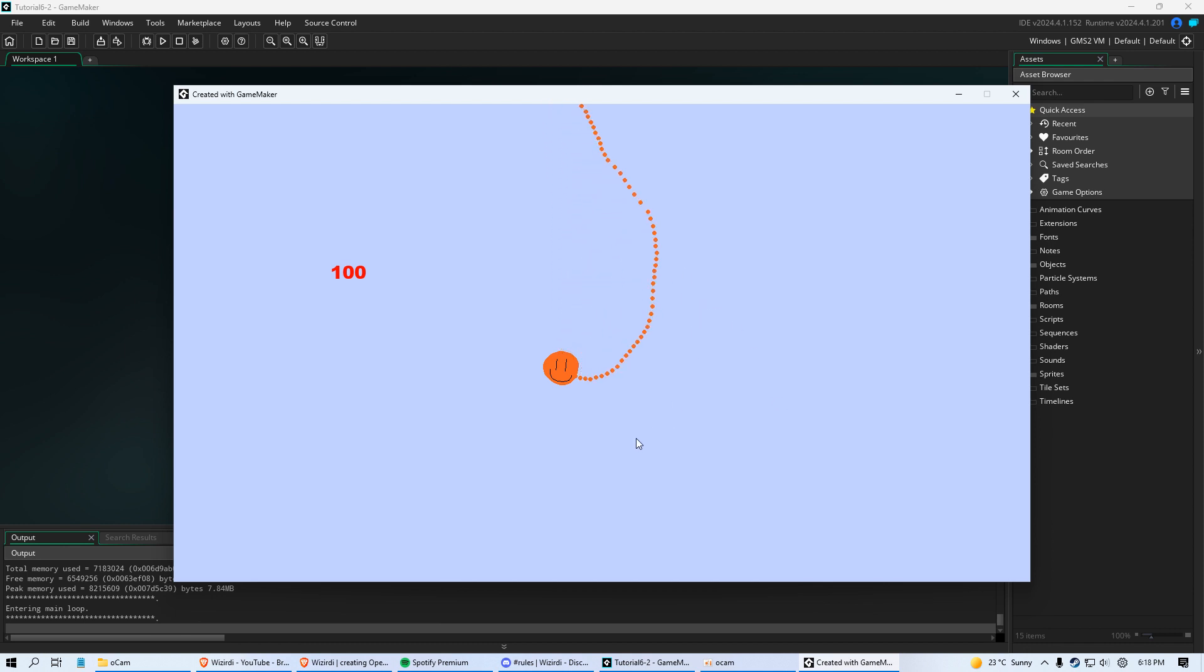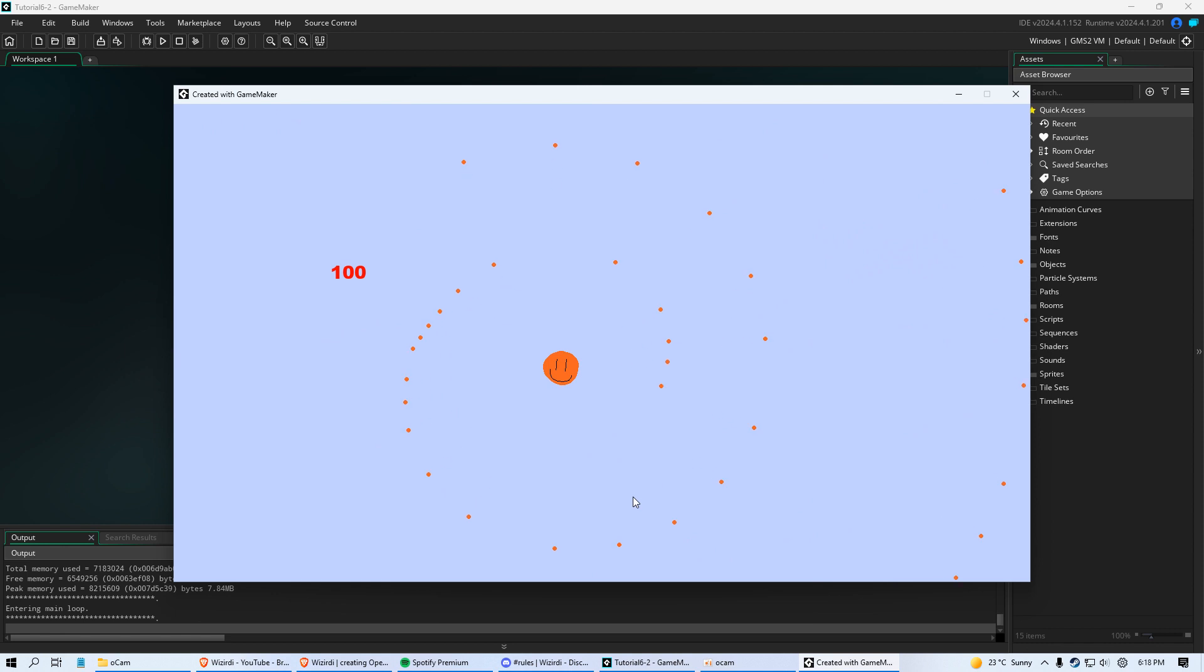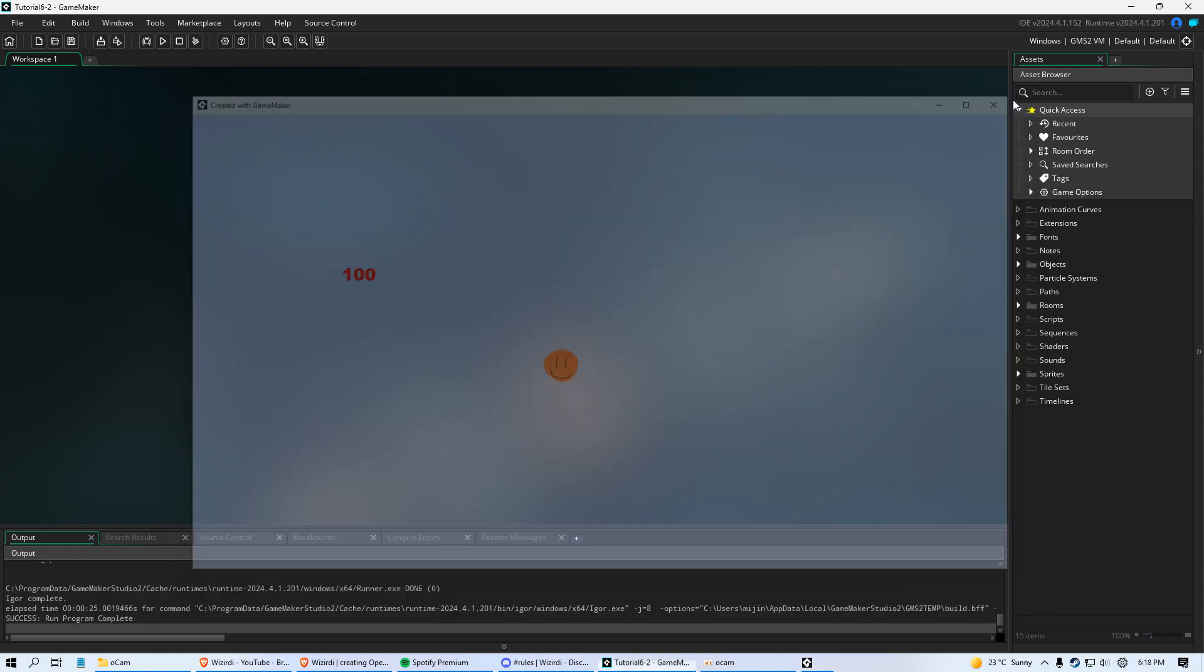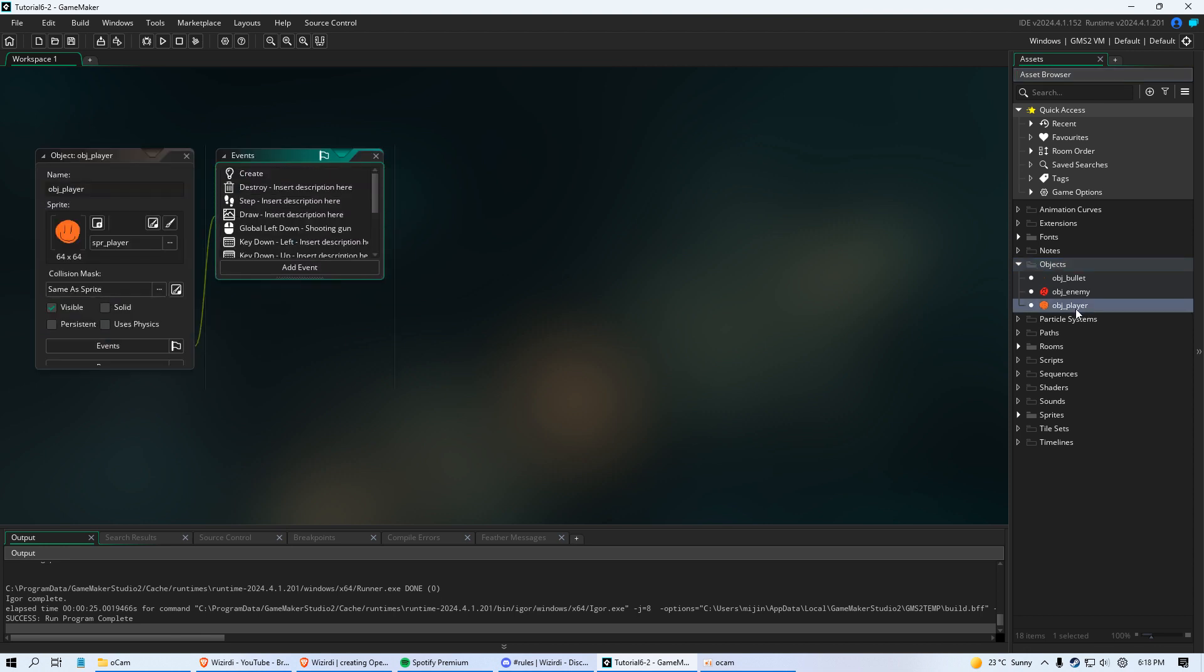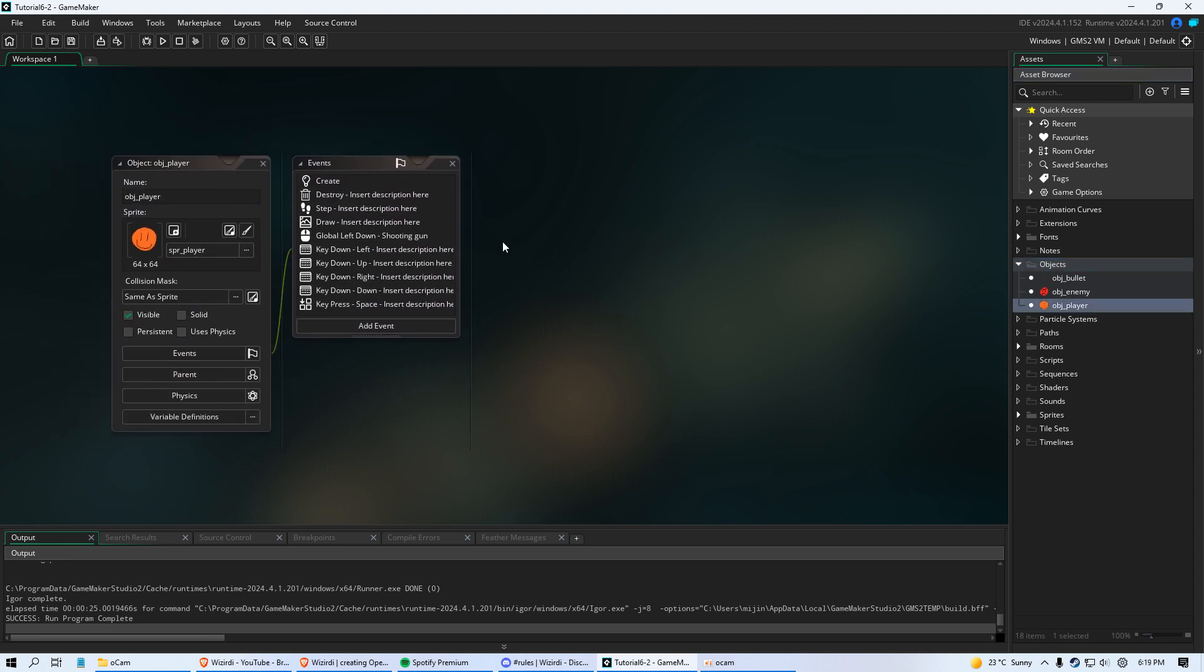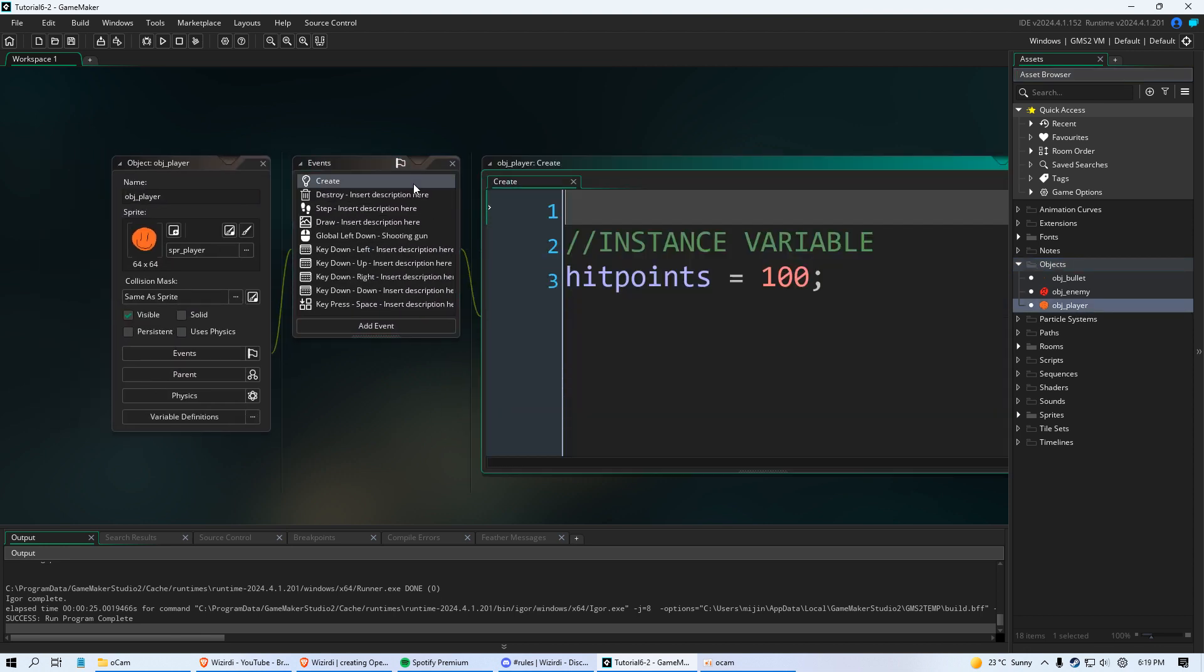But we want to slow this gun way down. We don't want this to be happening. So to do this we're going to be learning something new. We're going to learn about if statements.